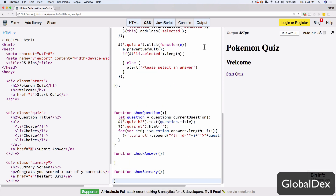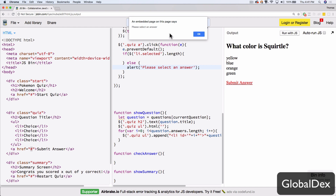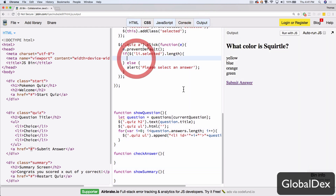We'll try submitting without selecting anything, and we get 'please select an answer'. So we did some error checking there. As a developer, you tend to go through this process of thinking of every edge case — what ways are users going to try to break this? That's a great example of that.